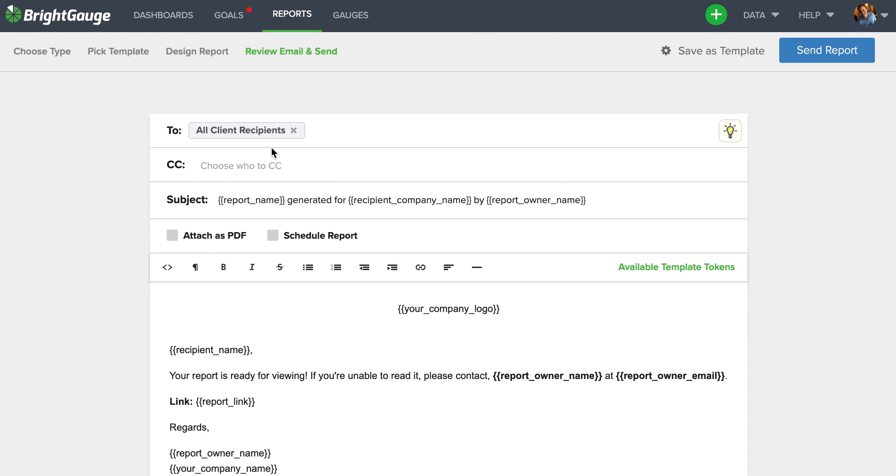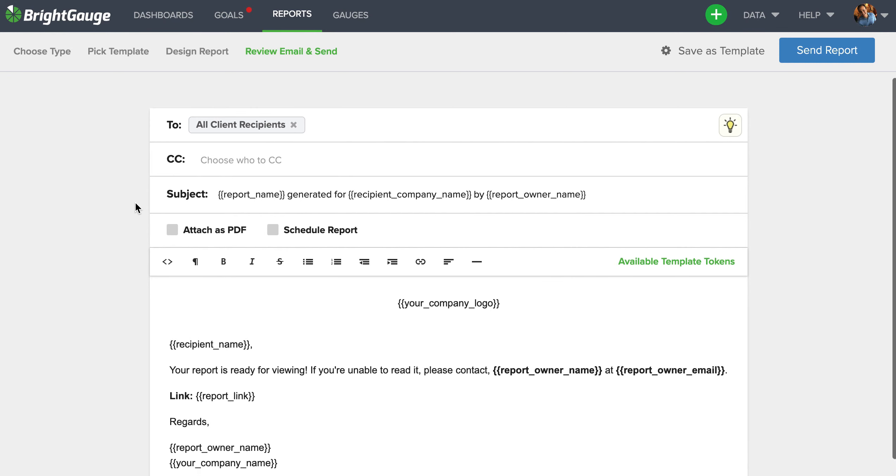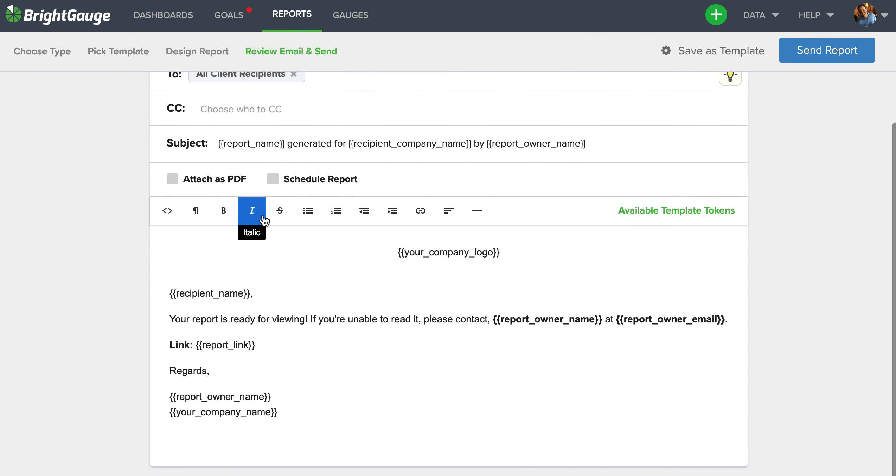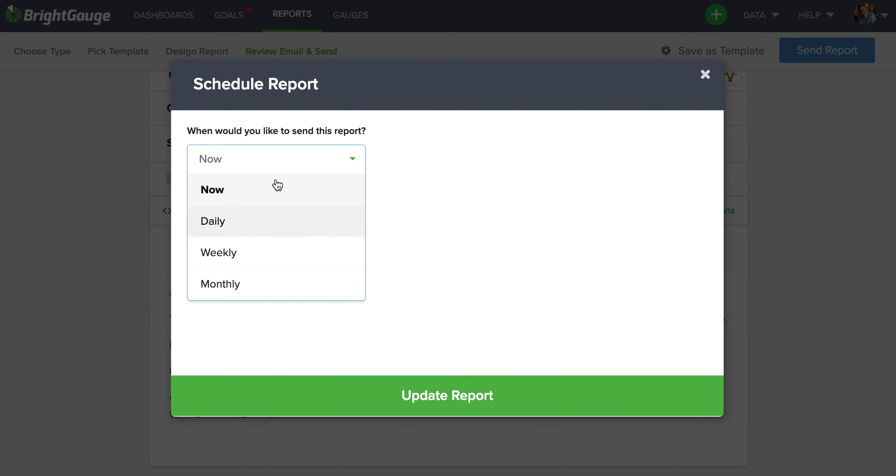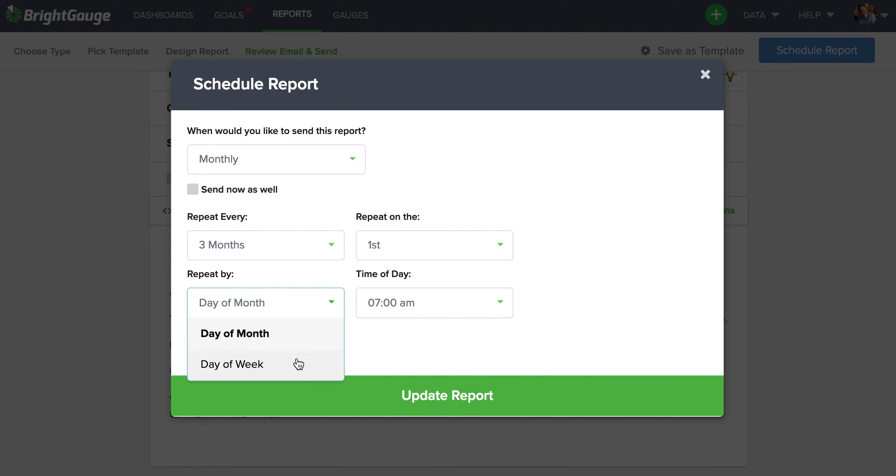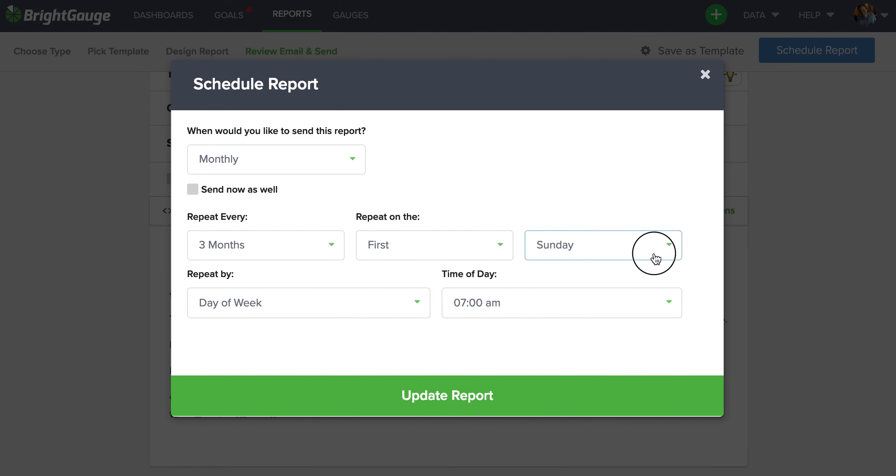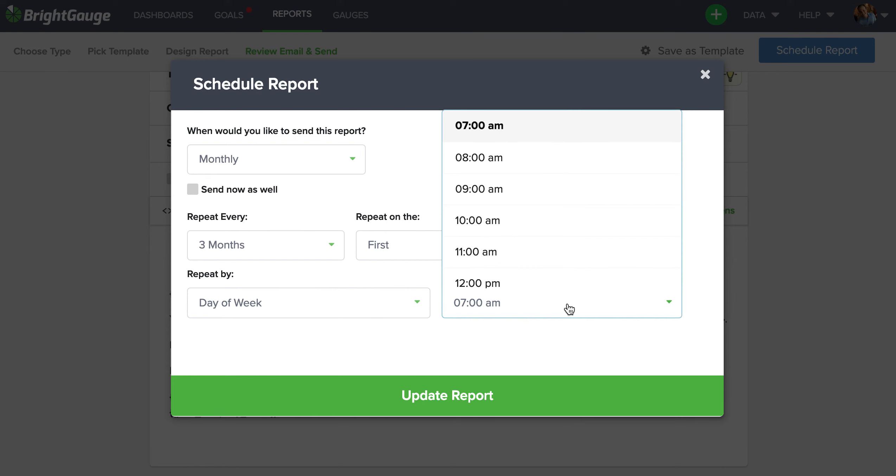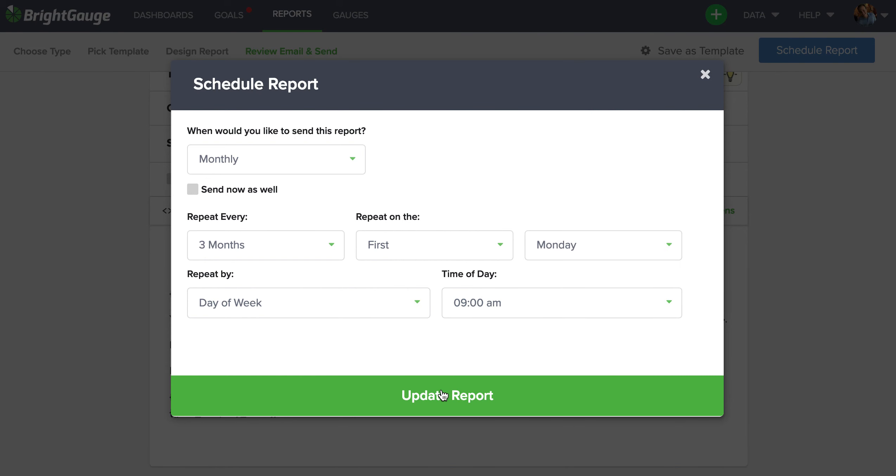Now once you have the recipient set there, you can set the schedule for this report by selecting the schedule report button. Now we can see here send one now, daily, weekly, monthly. Let's do monthly as an example. So let's say I want to send this out quarterly, right? So I'll repeat every three months, and then I also can kind of filter this down to be by day of the week. So maybe I want it on the first Monday of every quarter and to be sent at 9 a.m.